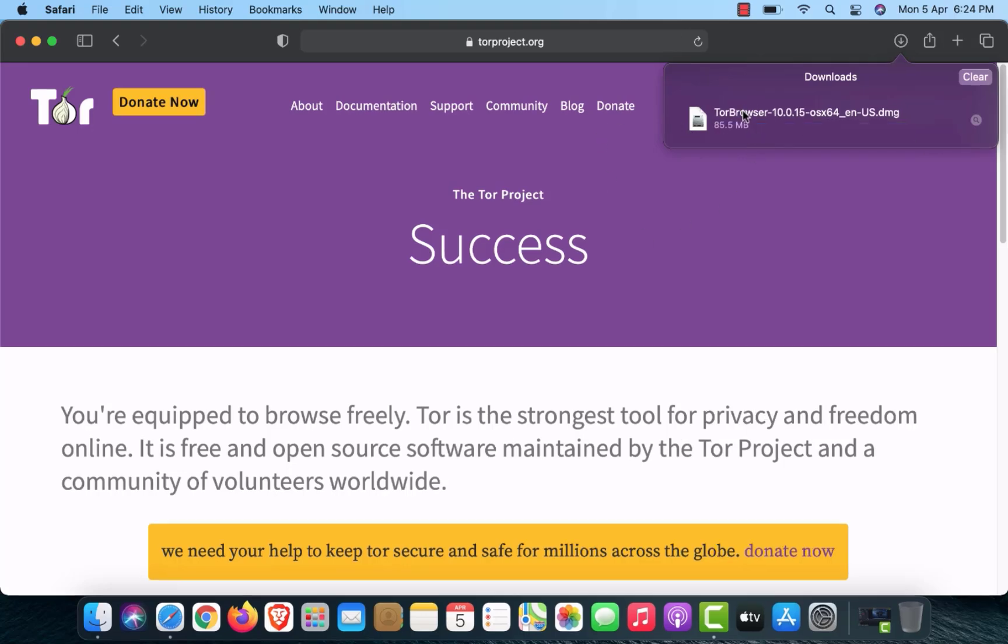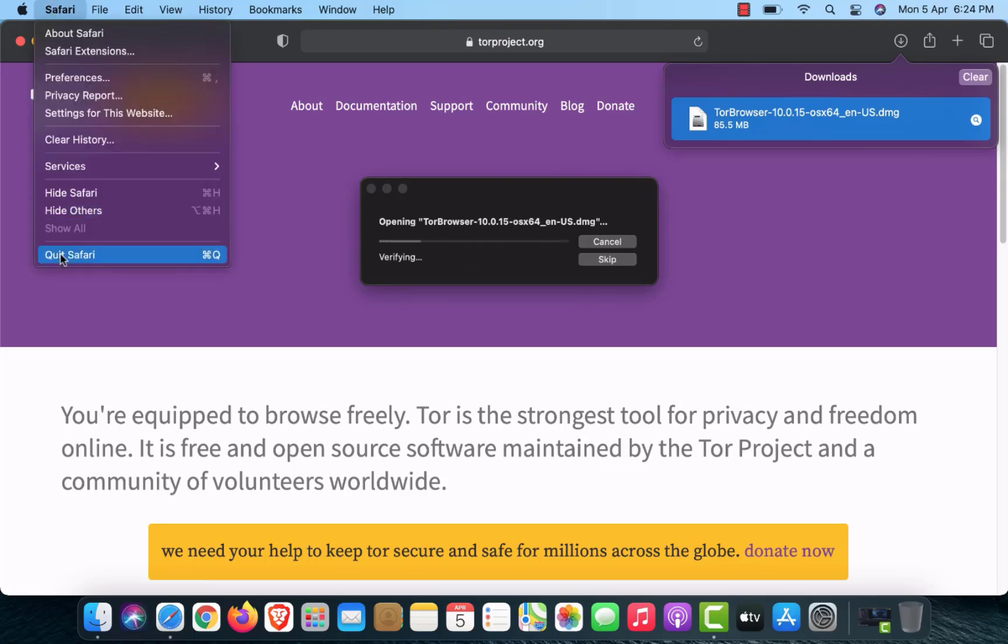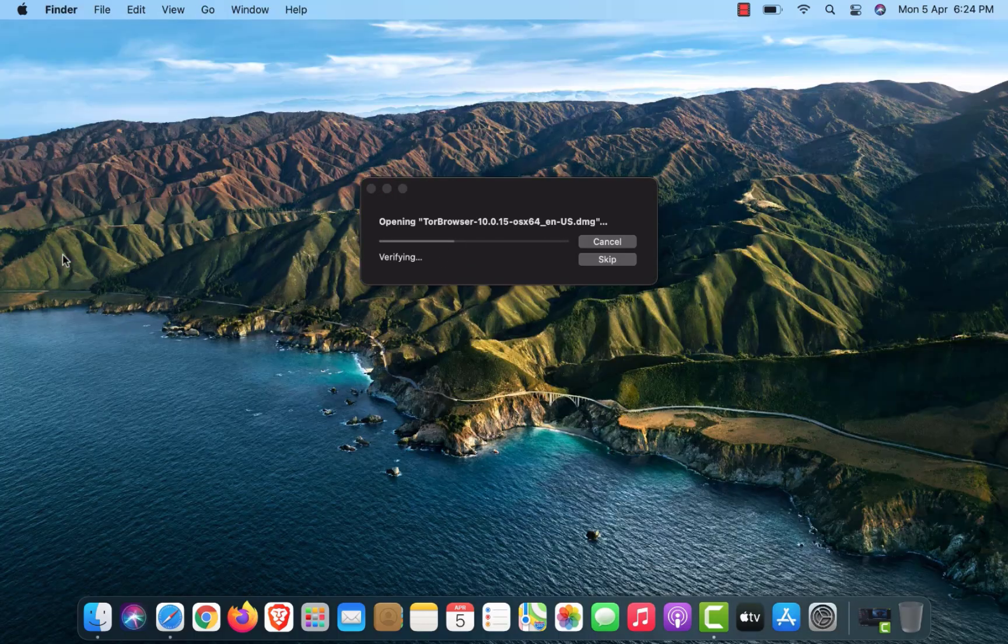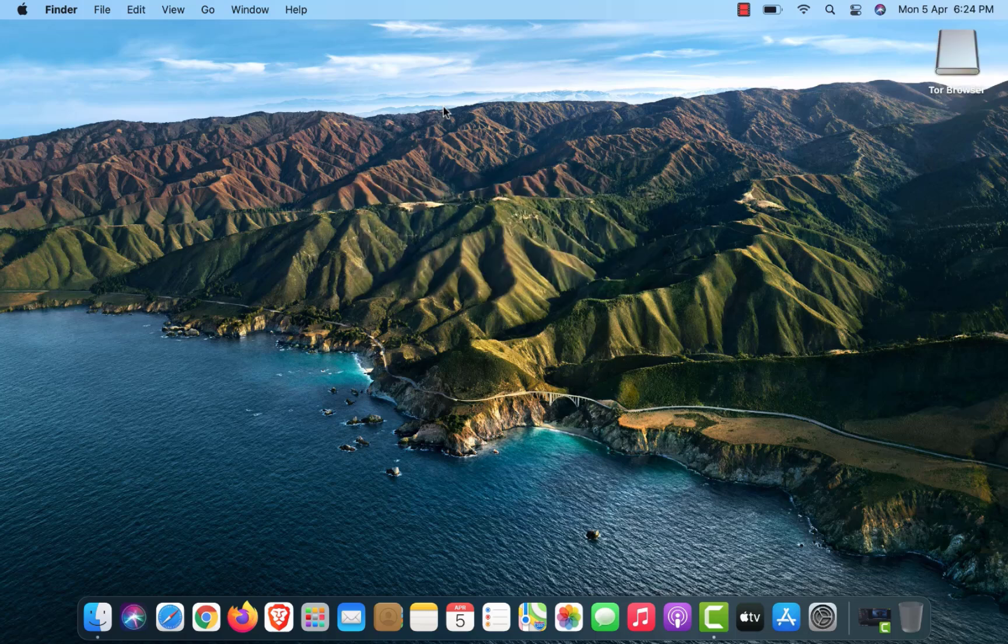After download, you have to double click on the .dmg file. Now you can close your Safari web browser. Now you will get this window on your screen opening Tor Browser.dmg.